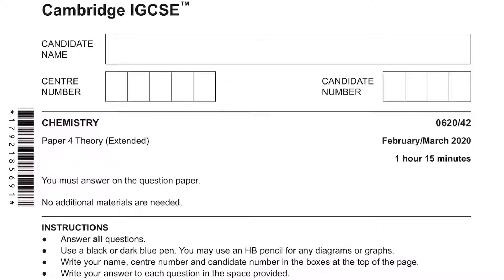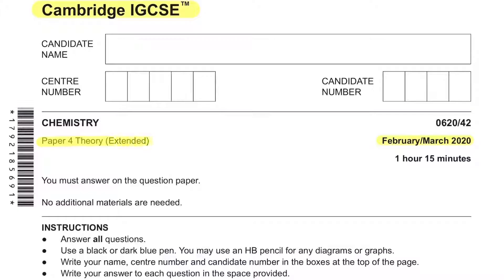Hello there, welcome to today's chemistry video. In this video, we will do a Cambridge IGCSE past paper together. This paper is the latest exam taken in the February-March 2020 series, and it is Paper 4, the theory paper.